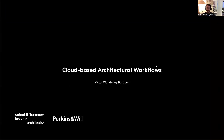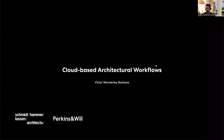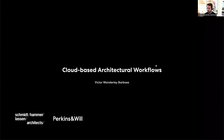We started our cloud journey about a year or two ago, and we're very happy with where we are. Cloud computing isn't that new, but recently we've been given tools like Rhino Compute, Speckle, and Pollination — and they're all cloud-based. I work at Schmidt Hammer Lassen Architects, a Danish Scandinavian studio. I'm based in Copenhagen, but we also have studios in Shanghai and Aarhus, and we are part of the Perkins and Will Group — an American group with more than 20 studios around the globe.